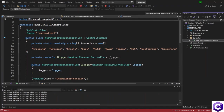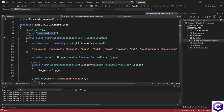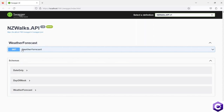If you look at the routing, the URL is pointing to this controller directly. That means when we open Swagger, it is also pointing to the controller directly. So this URL would basically be localhost:7081/WeatherForecast. Swagger gives us ways to explore and test our APIs. At the moment, it shows we have one action method — the GET action method in the WeatherForecast endpoint.